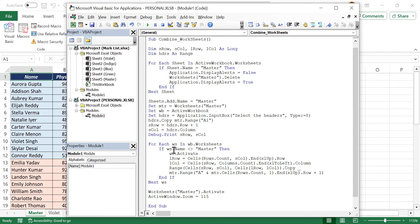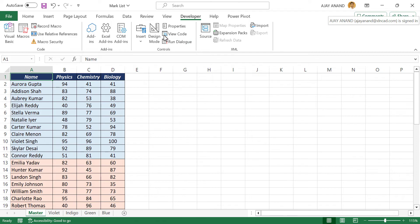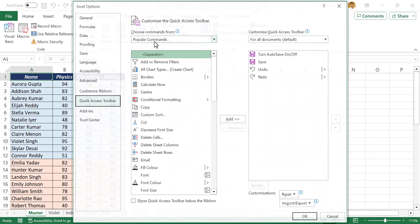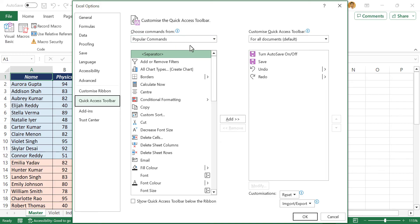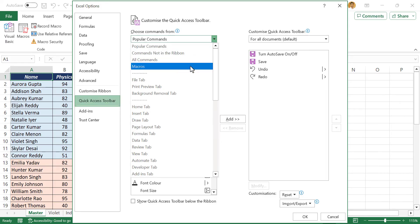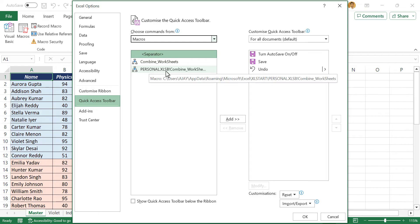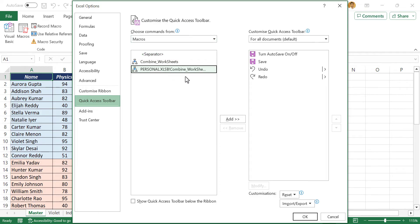Now to add this macro into the quick access toolbar, close the VB editor. Right click on the quick access toolbar. Customize quick access toolbar. Choose commands from macros. Select the macro from the personal macro workbook.